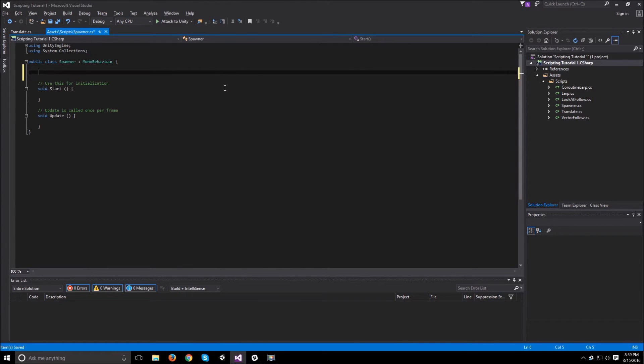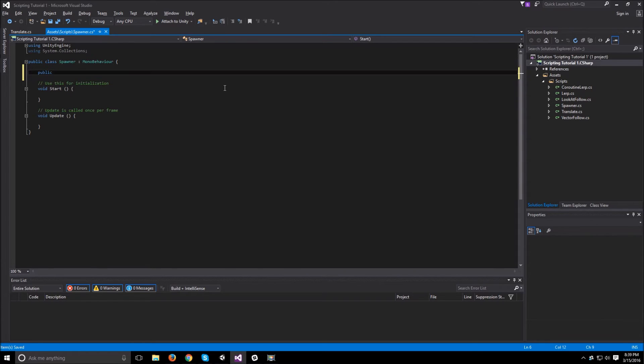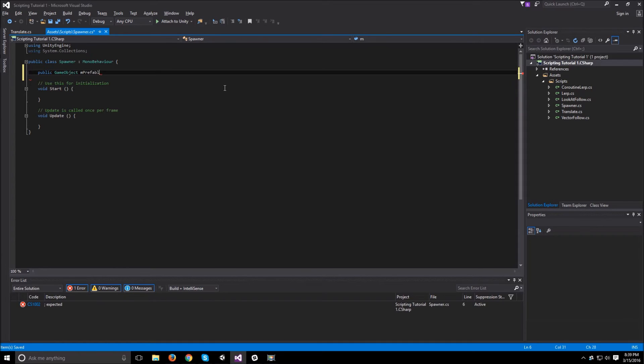To add a prefab to a script, a prefab is pretty much a game object. So what we need to do is just create a public game object and call it a prefab. There we go.